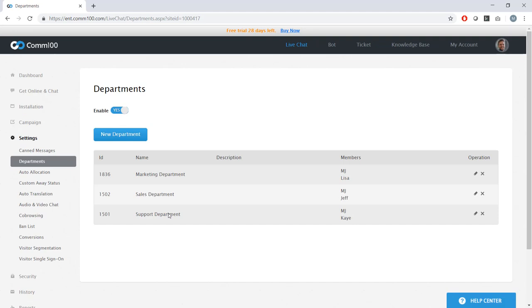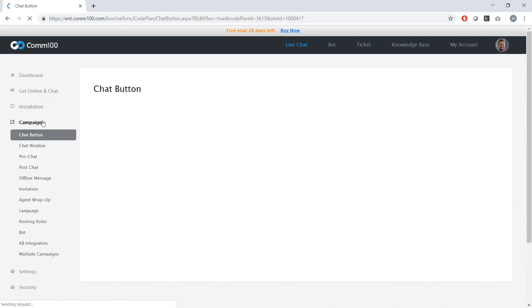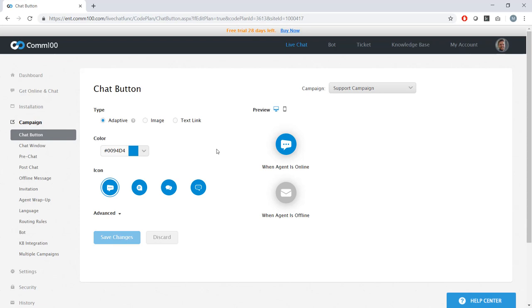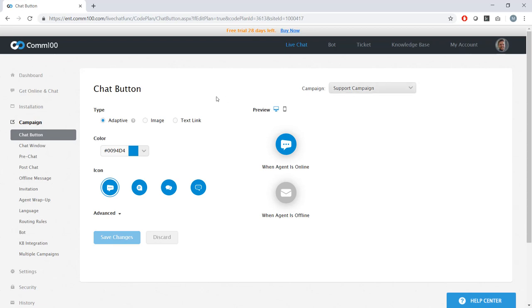The next thing I'd want to do after I had set up my departments is configure my campaigns. Now, campaigns are a COM100 feature that allows you to change the way your live chat looks and functions depending on where it's deployed on your website. And in this case, I've got separate campaigns for each one of my departments. And you can imagine this making sense. The purpose and needs around chat are going to be significantly different for a support department versus a sales department.